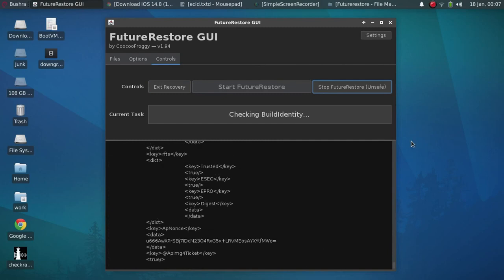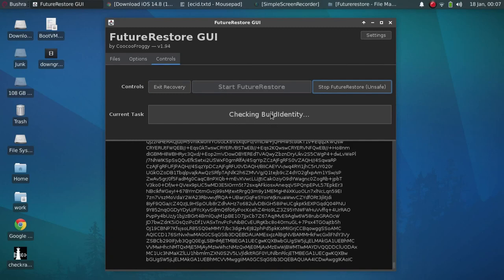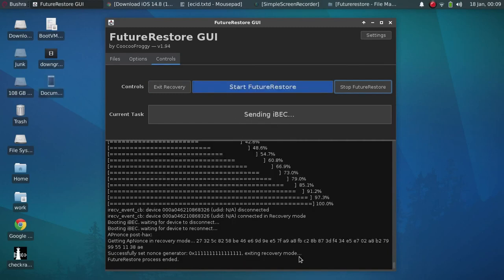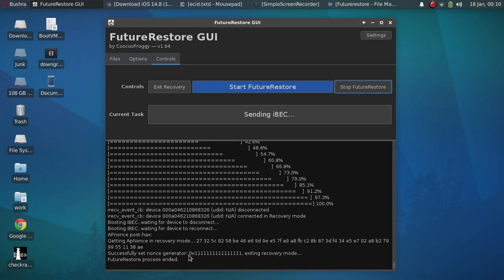Now it will download SEP and then check build ID. Now guys, if everything went well, your device will exit recovery mode or DFU and the generator or the nonce will be set for your blob.